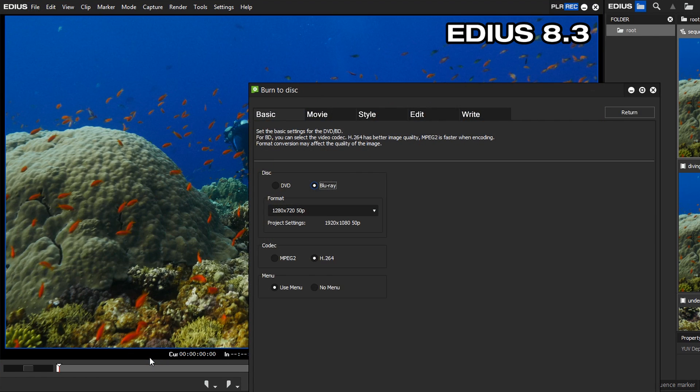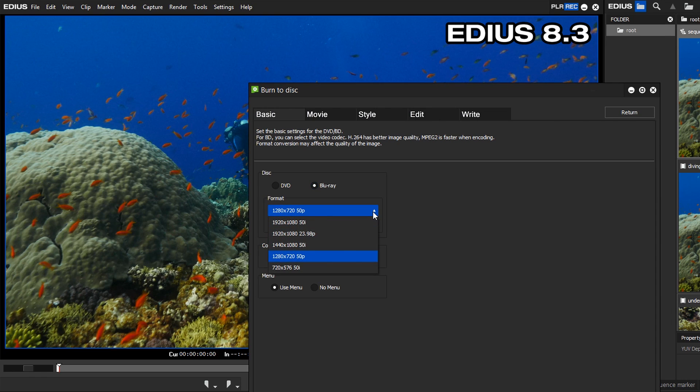In the Format section, we can see the current project settings. If you click on the drop-down menu, you can see which formats we can use to burn the video to a Blu-ray disk. All the listed formats are compatible with the Blu-ray standard.